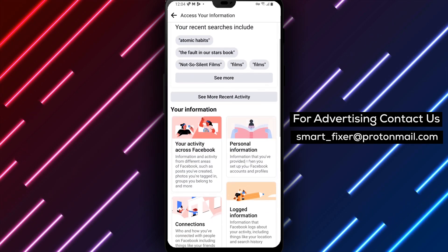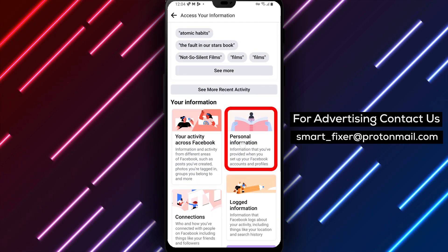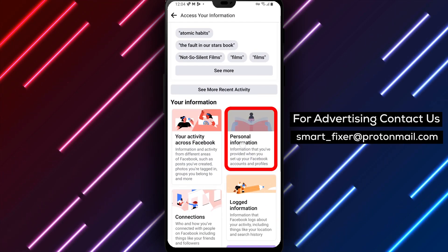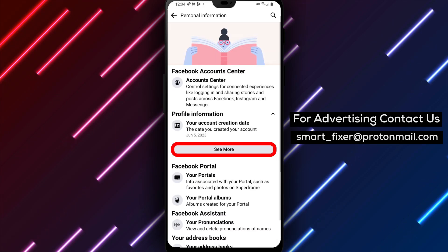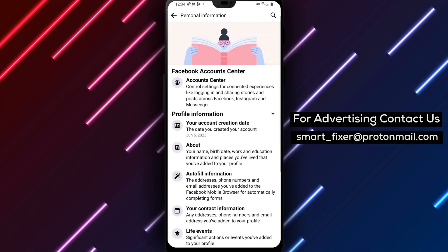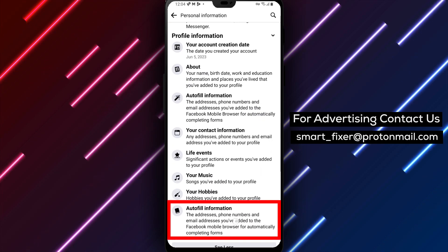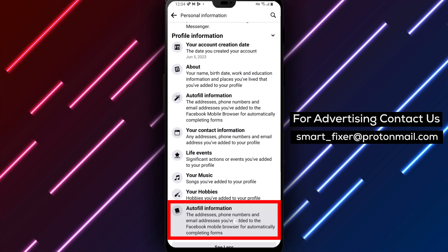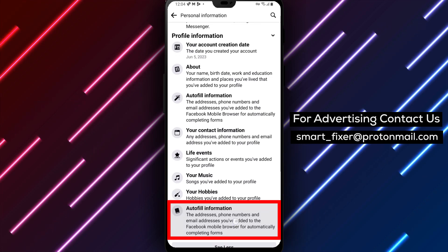Step 7: In the Access Your Information page, tap on Personal Information, and then select See More. Step 8: Now, within the Personal Information section, tap on Autofill Information under the Profile Information.